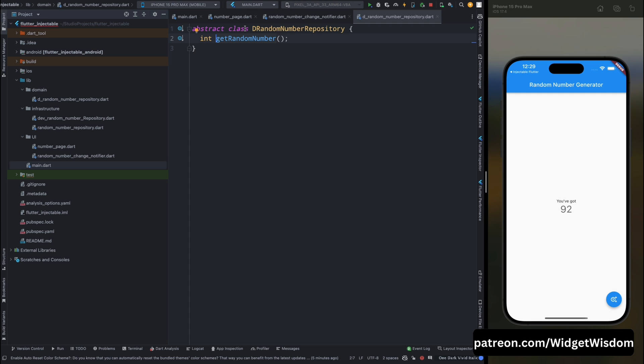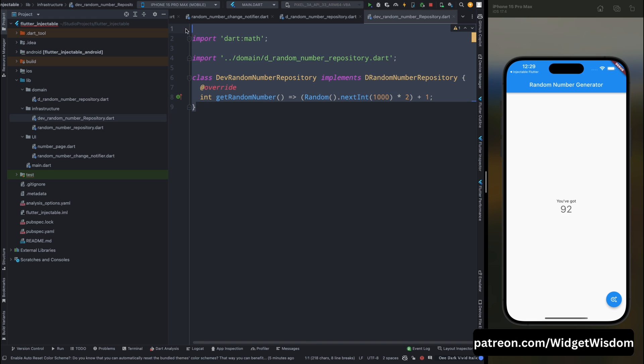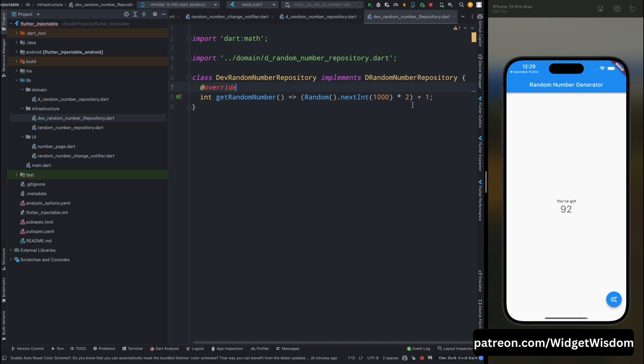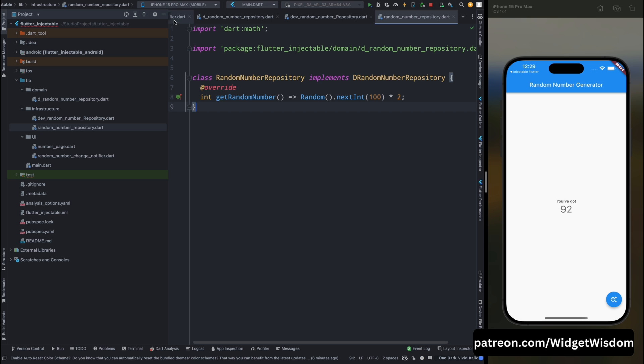Okay, so when you go to this d random number repository, then you will find that it is an abstract class which has only one method as the random number. And this class is getting used by the dev random number repository, which is going to be used for development, and the random number repository, which is going to be used for production.